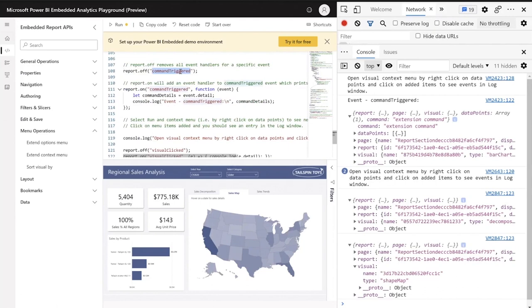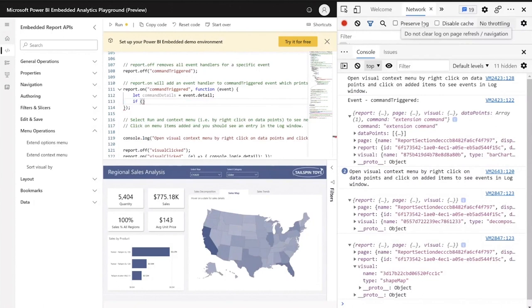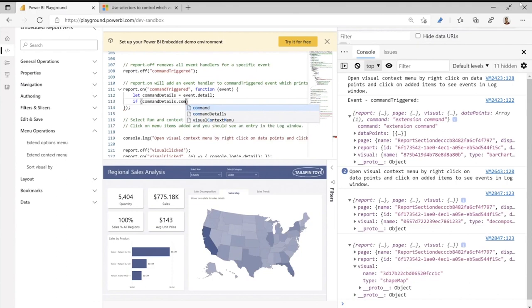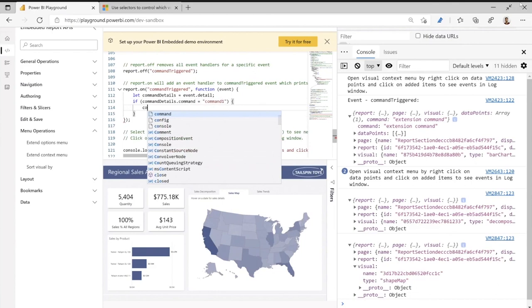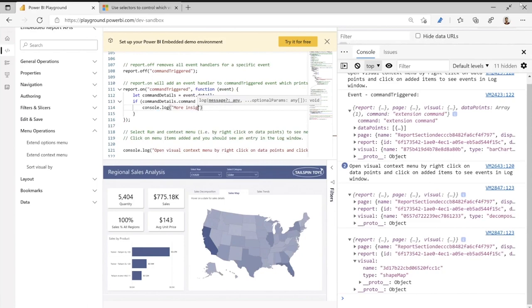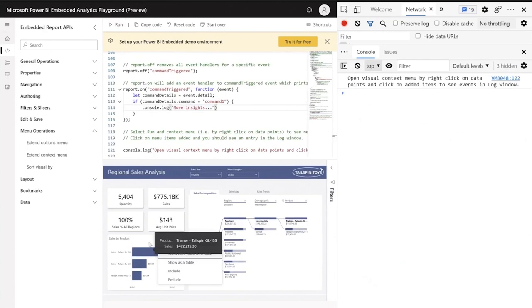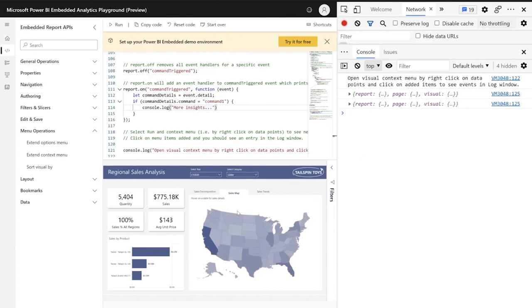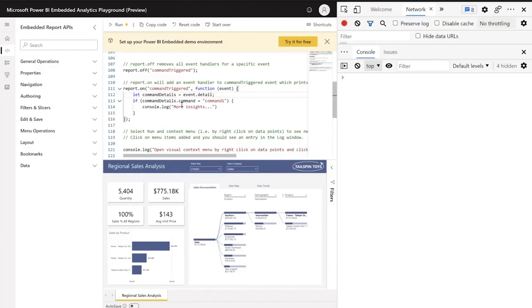The last thing I'll do is act only when the command is 'command one'. The command trigger event is triggered whenever a custom command is clicked — any command you add to the options menu or context menu will trigger this event. Because I don't want all events to trigger my code, only this specific context menu, I'll write: where commandDetails.command equals 'command one', only then I want my code to console log 'more insights'. Now when I run the code and right-click on any other visual, I won't see this command — but if I go to the sales map, I'll have 'get more insights' at the top, and when I click it, 'more insights' is logged. This is how you can define your own commands and do special insight-to-action scenarios in your app.